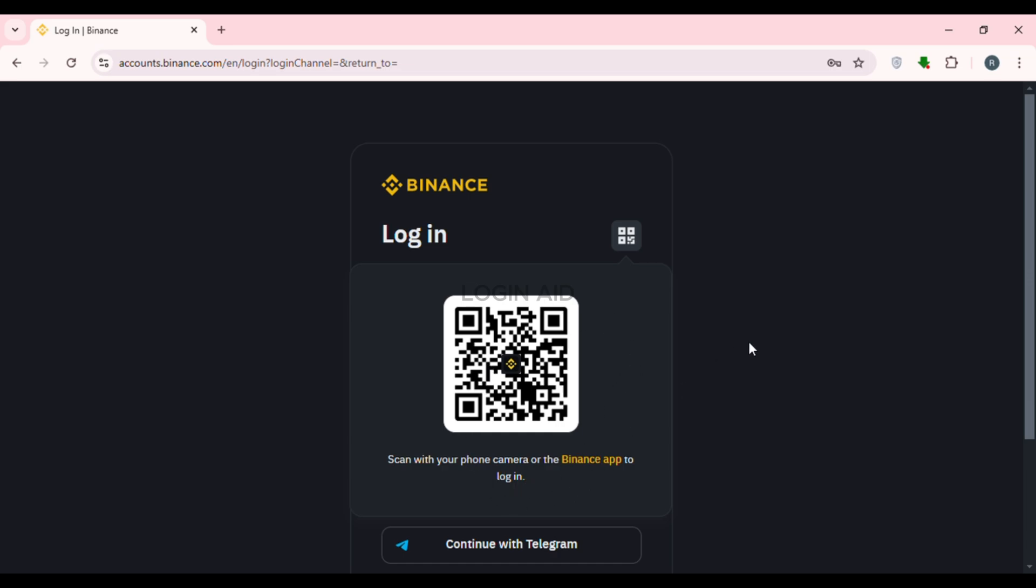All you have to do is scan with your phone camera or the Binance app to log in. So open your mobile device. After that, you can open the Binance app. You'll be able to find the icon for scanning the QR code. Tap on it and scan this QR code. Or you can also scan this QR code with your phone camera. After that, you'll be able to log into your account. I'll be back after scanning this QR code.